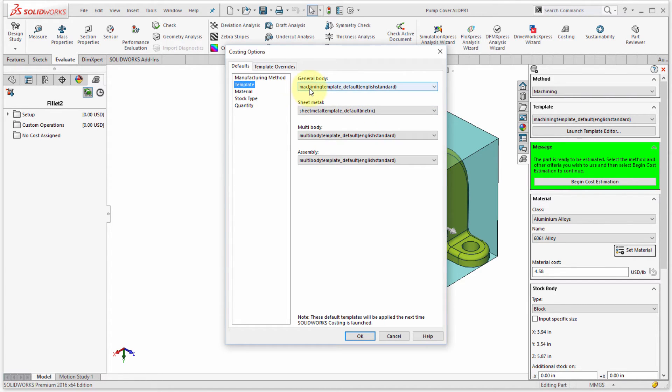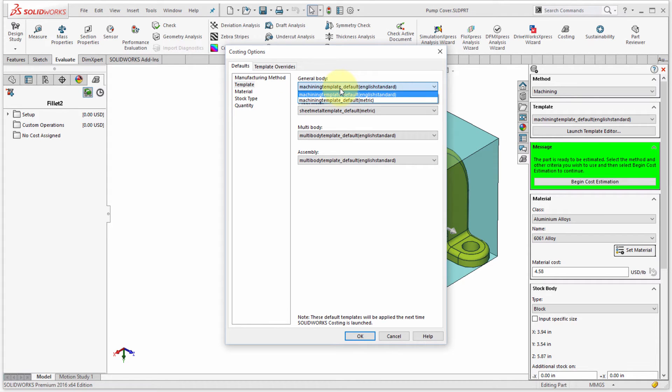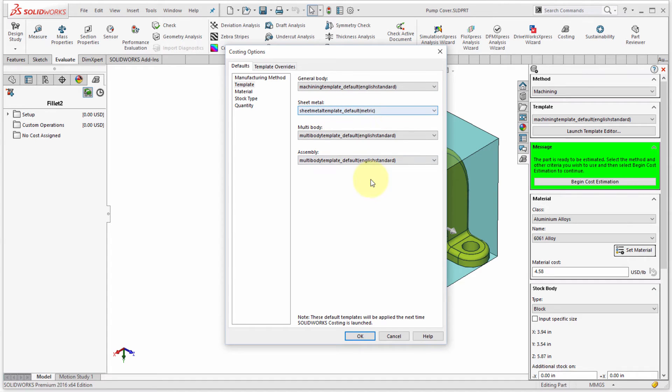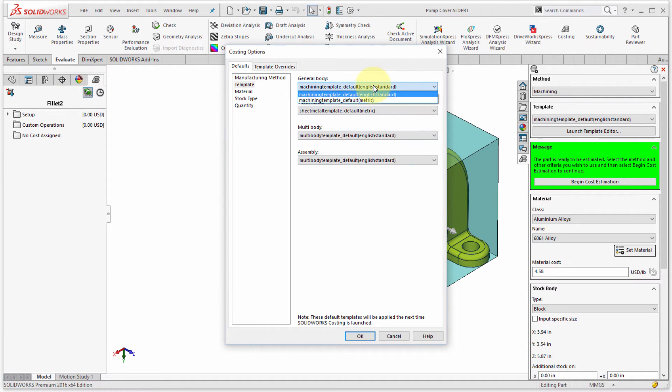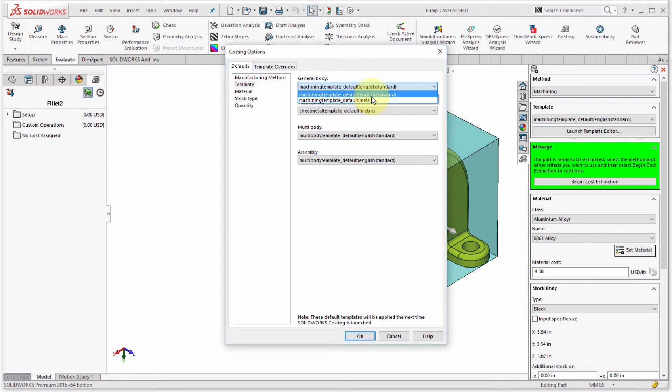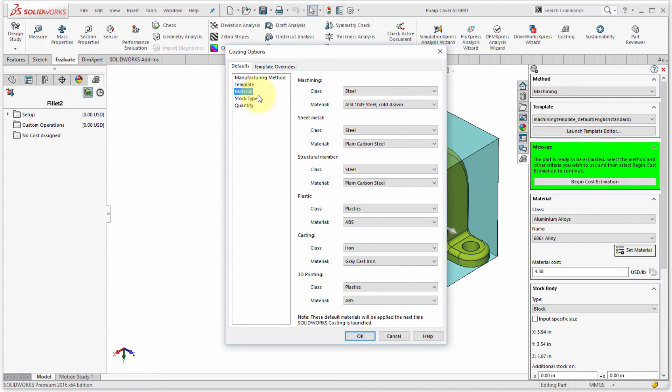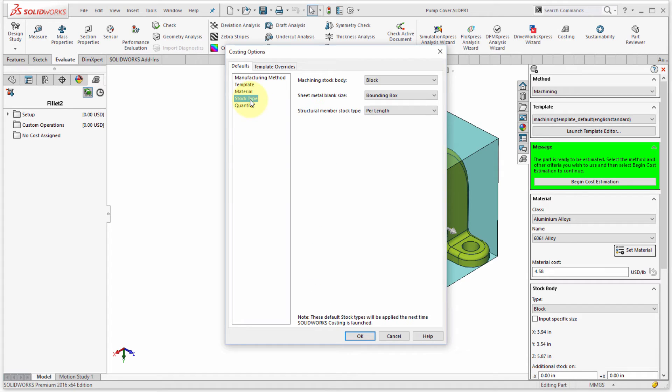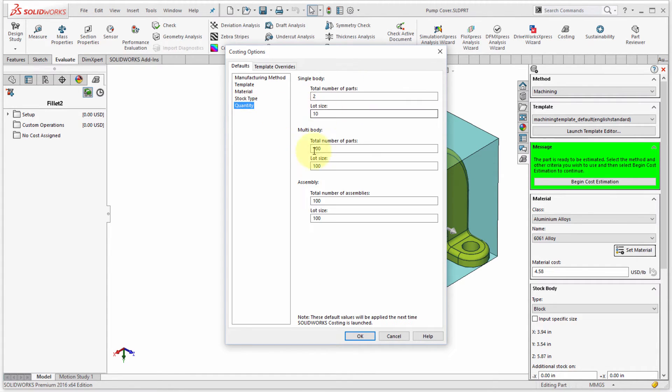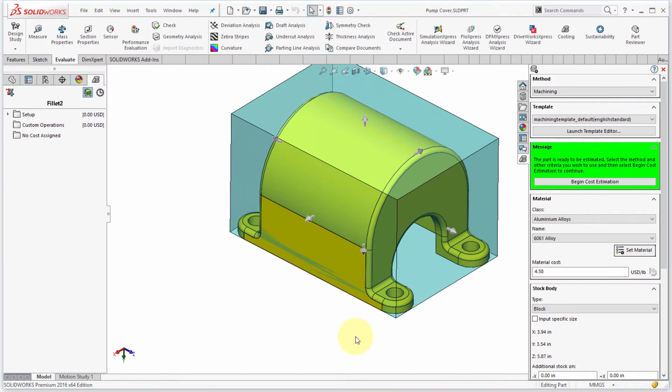I can see which template. So you can see the machining template. Which one do I want, right? If I'm doing sheet metal, which one do I want? If I'm doing multi-body, what do I want? In this case, it's just the default ones. Once they come out of the box. So you can see that I've got default English and I've got metric. I can continue on here and I can see the materials. I can see the stock type. So in this case, it's a block. It's a bounding box. And I can see the quantity. So I'm just going to click OK just to accept that.